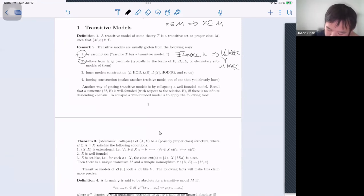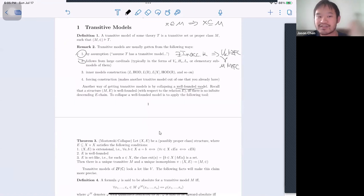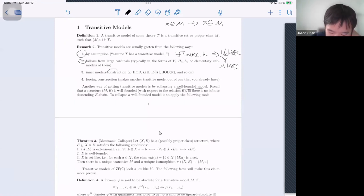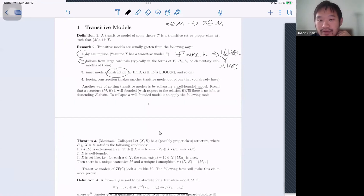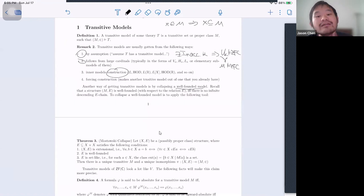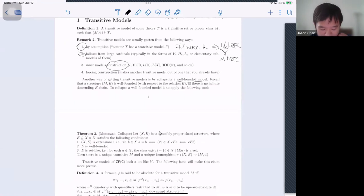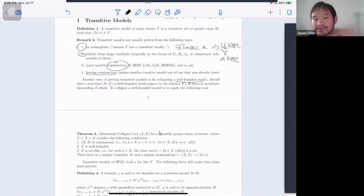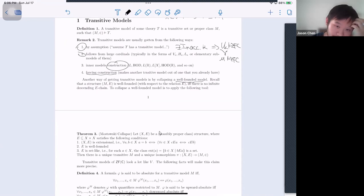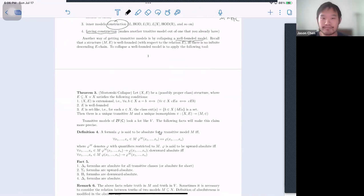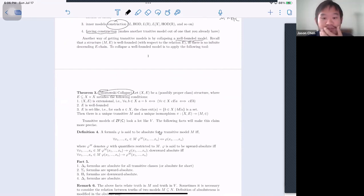A well-founded model is just as good as having a transitive model. You could also build it from the ground up, in which case you get a transitive proper class — L, L(ℝ), L(x), HOD — these are all transitive models. You could also get one by forcing: start with one transitive model, get another.